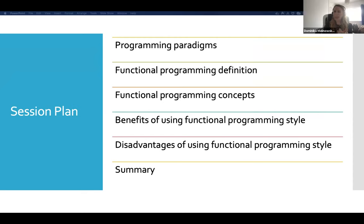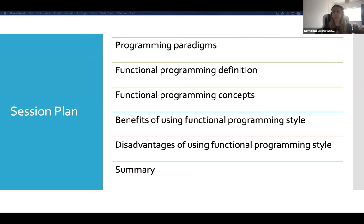Now that you know a bit about me, let's have a look at what I'll be covering today. The plan is to talk about the various programming paradigms, the definition of functional programming, the different main concepts of functional programming, and some of the advantages and disadvantages of using this particular style.